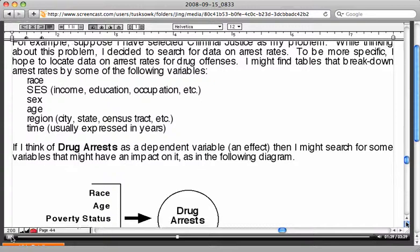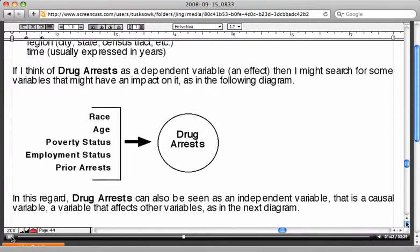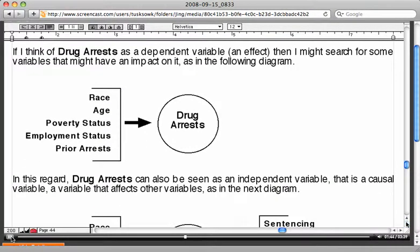The following diagram shows this visually. You don't need to draw or complete this diagram for your paper — this is just a visual way of explaining what I'm talking about. If you look at drug arrests, they could actually be seen as an independent variable or cause as well.